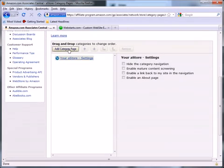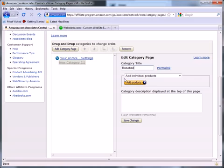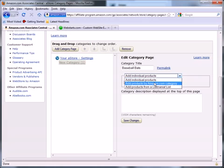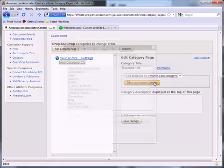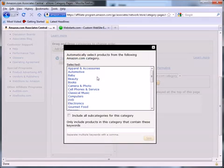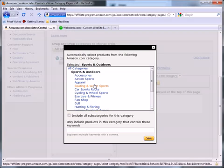You can add all kinds of categories to your store. You can name the categories whatever you want. For this demonstration, I'm going to name my category Baseball Bats. And then I'm going to click on this dropdown and choose my categories from Amazon.com.